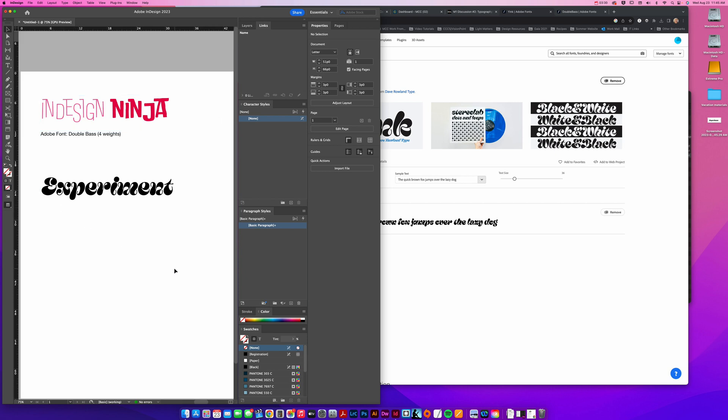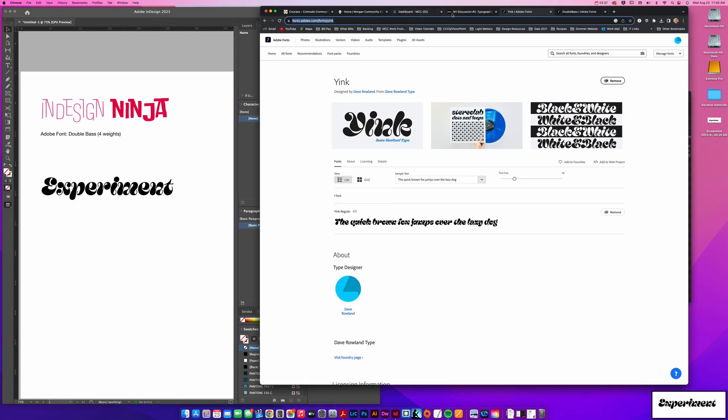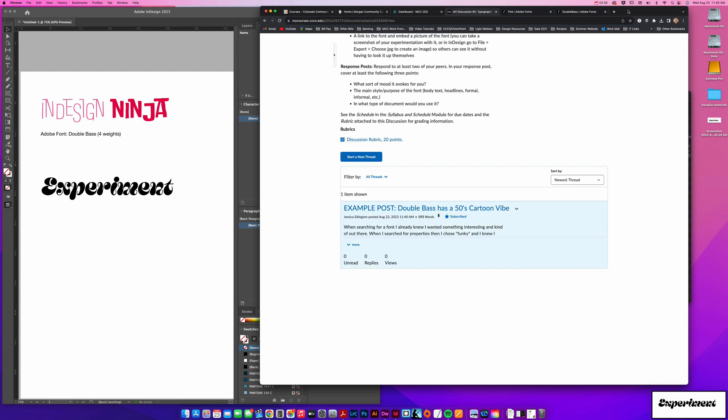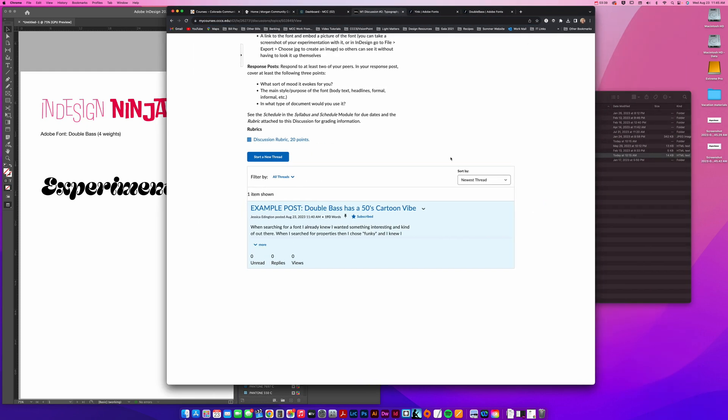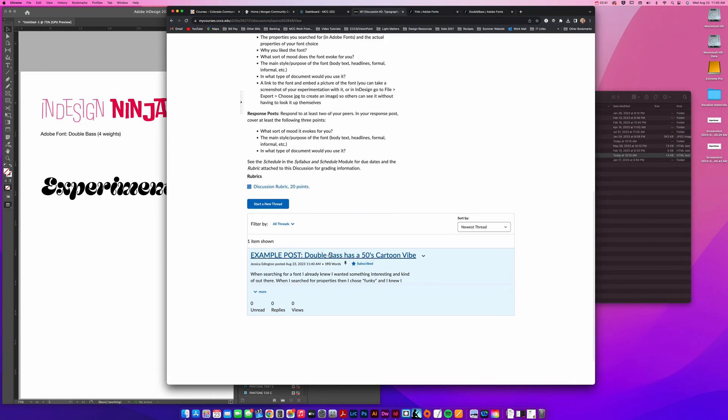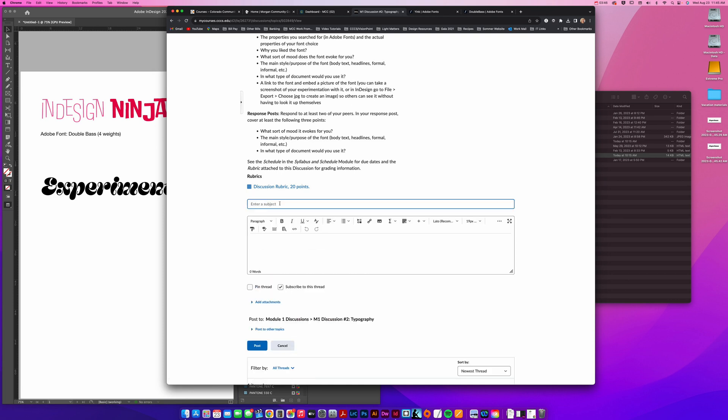Then you can take a screenshot, and there you go. So then that screenshot needs to be posted in the discussion. In the discussion, I actually already have this example post where I showed the double base, and I just wanted to show you that when you create a new thread.